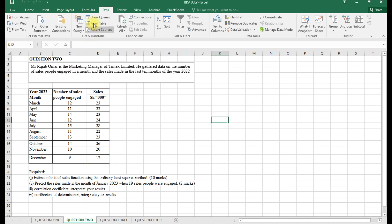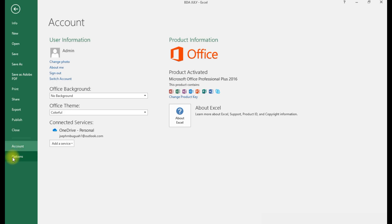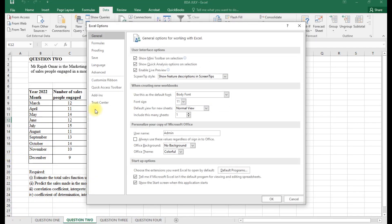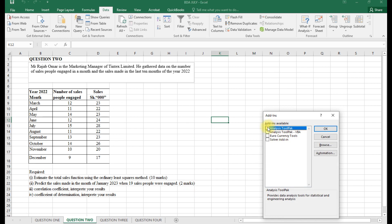For regression analysis in Excel, we need the Data Analysis tab. If it's not visible, go to File, then Options. Under Options, go to Add-ins. Under Add-ins, set Manage to Excel Add-ins and click Go. Check the Analysis ToolPak and Analysis ToolPak VBA, then click OK.